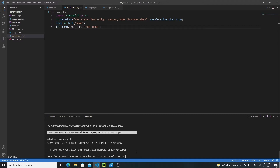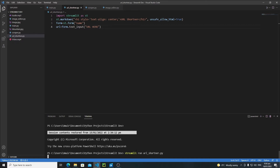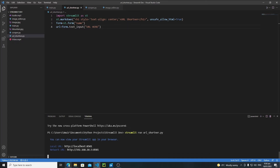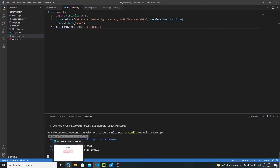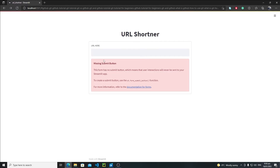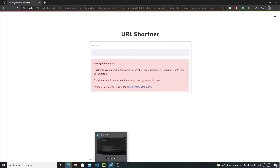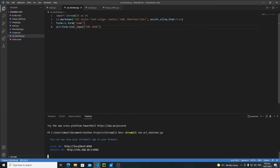Now let's run the app. Type 'streamlit run url_shortener.py' in the terminal and hit enter. Let's wait for the output — and here we have a missing button, so let's create a submit button.